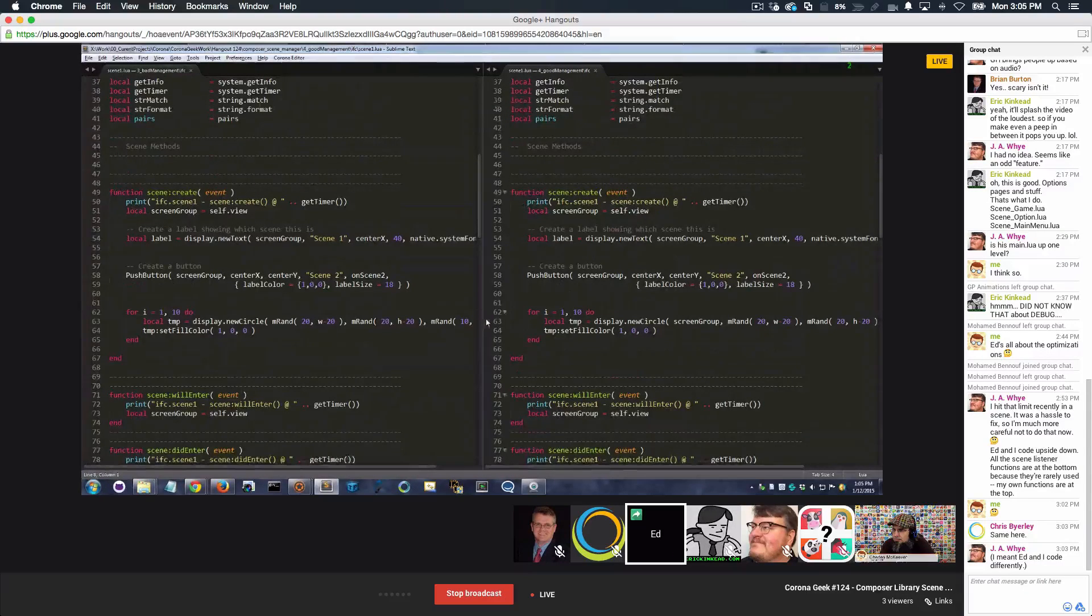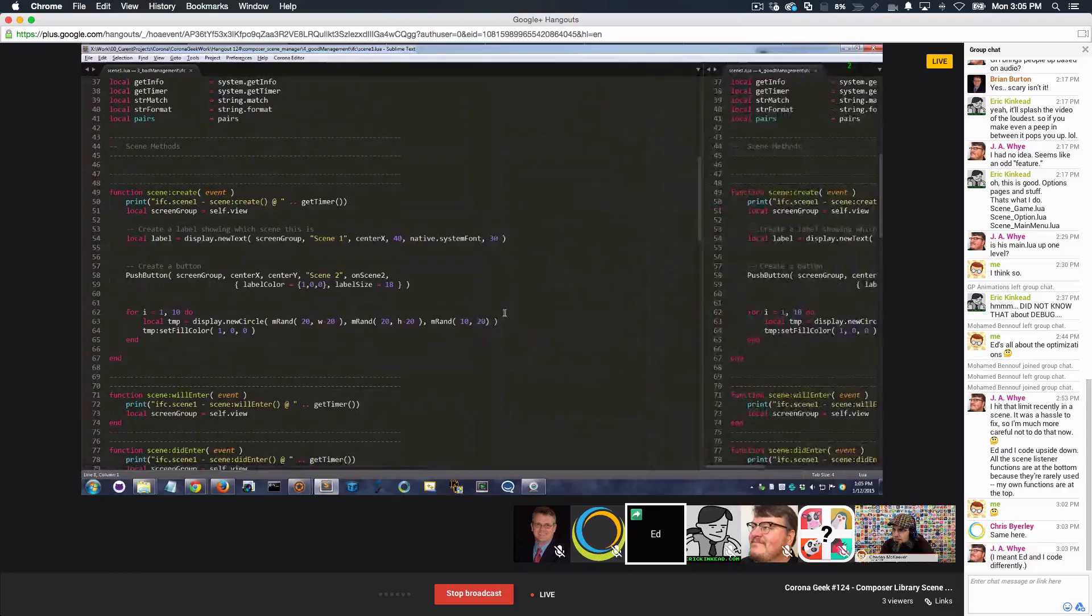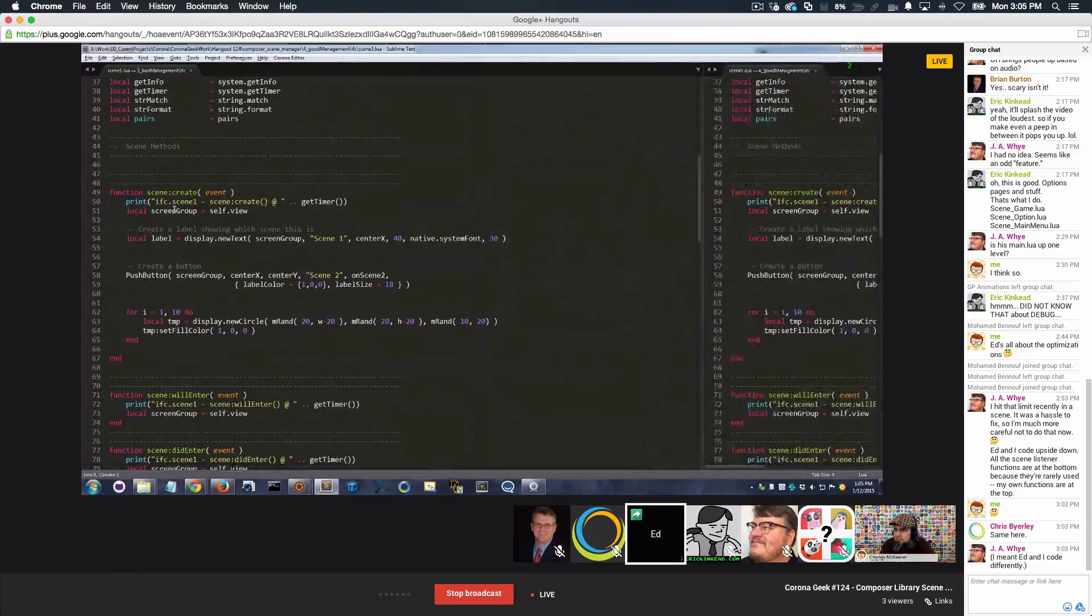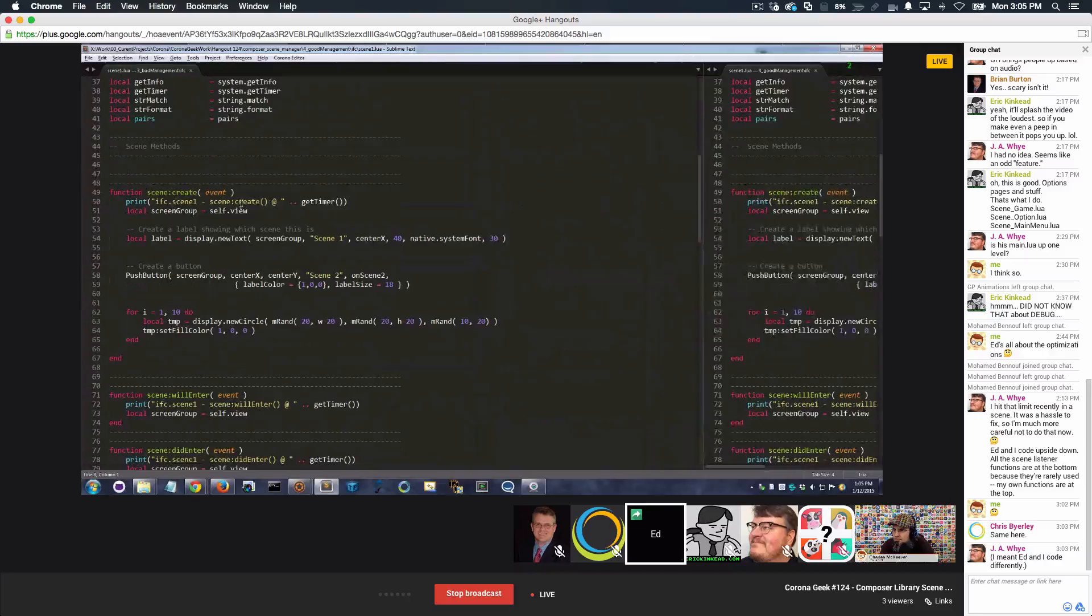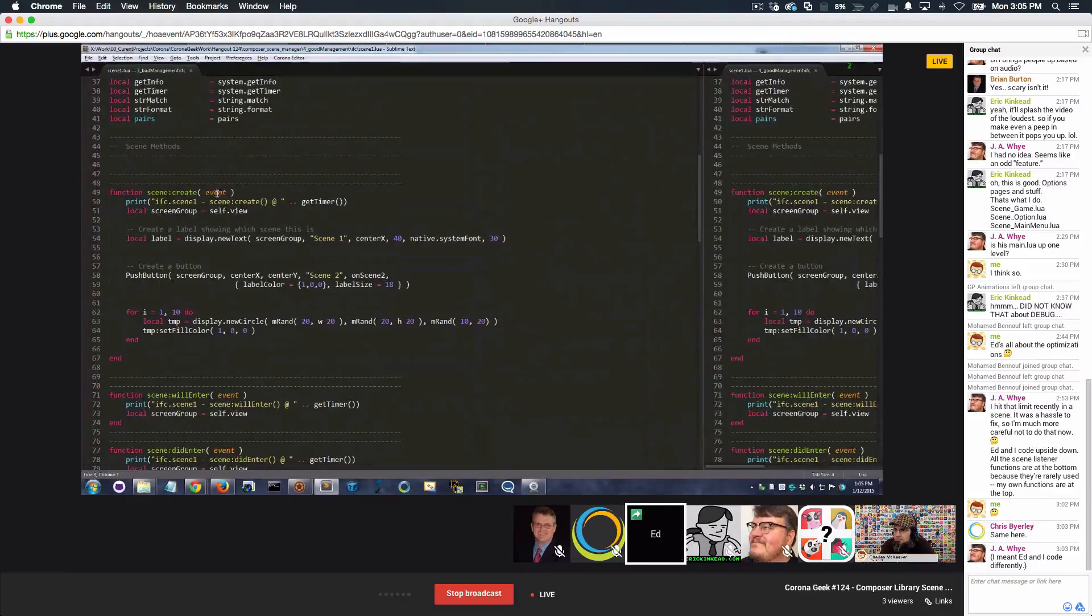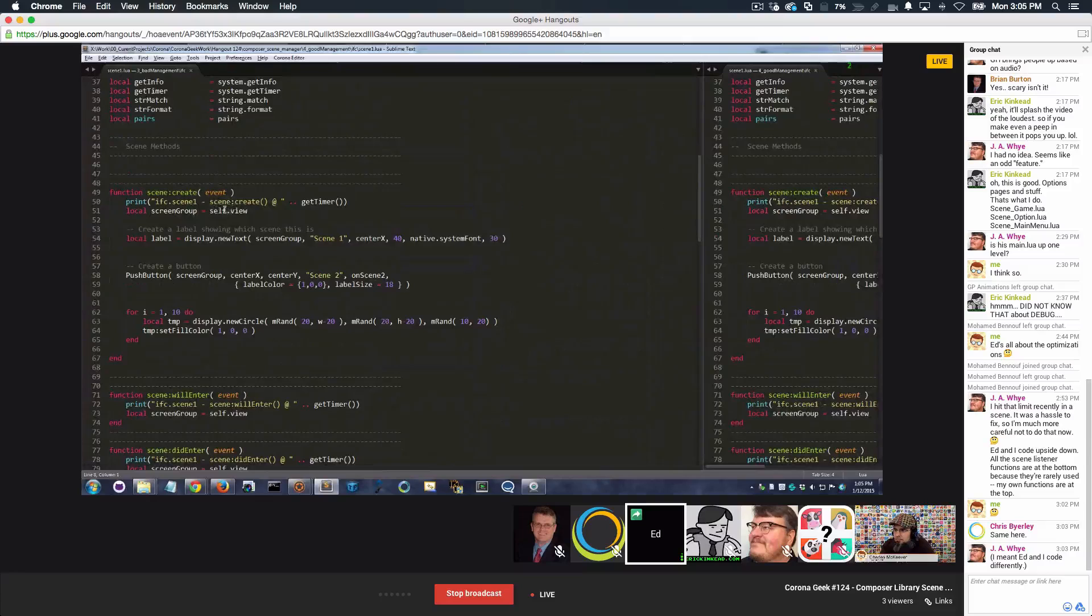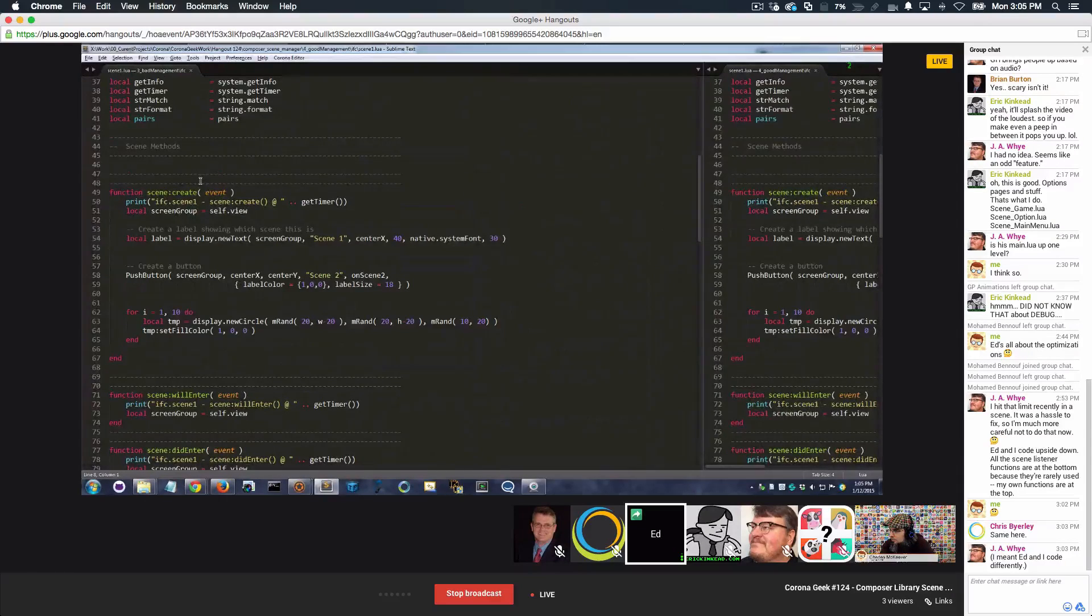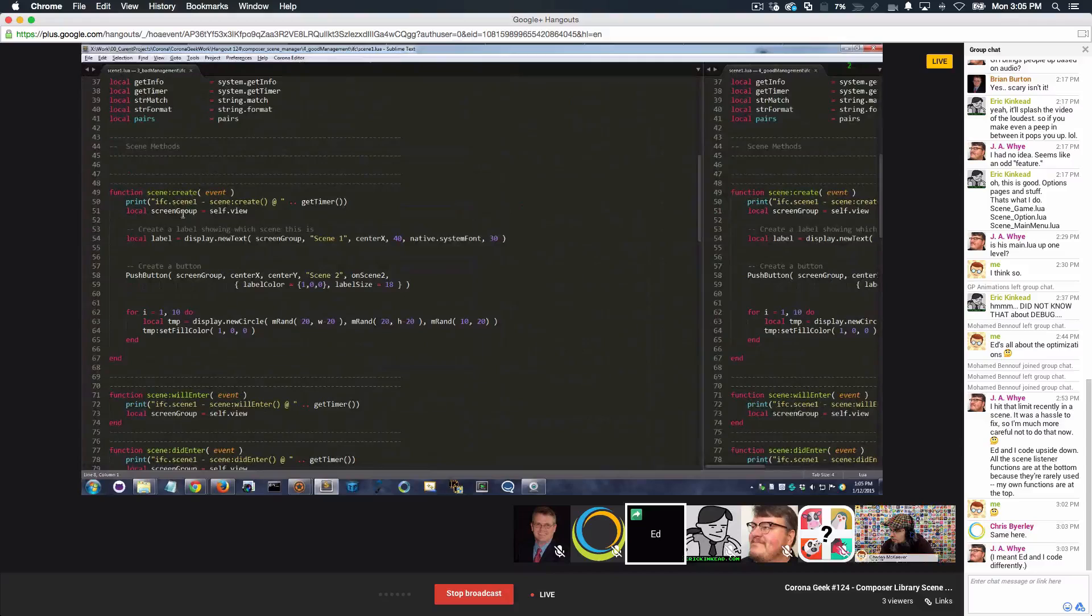On the left side, what I've done is I start it. My code starts up. I print out a little comment. This is just for me, so I know that it's starting. I look in the event, and I grab self.view, which is the group that is supplied by Composer for managing my content. It's a scene group.